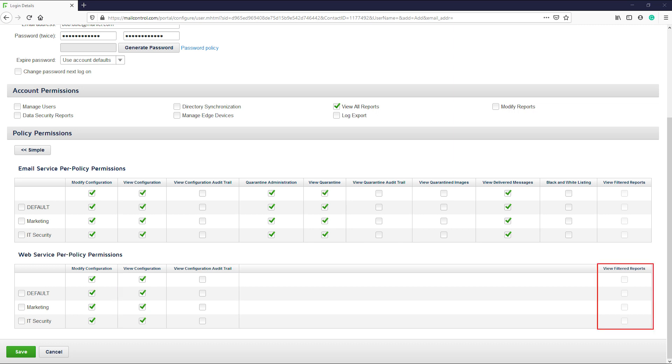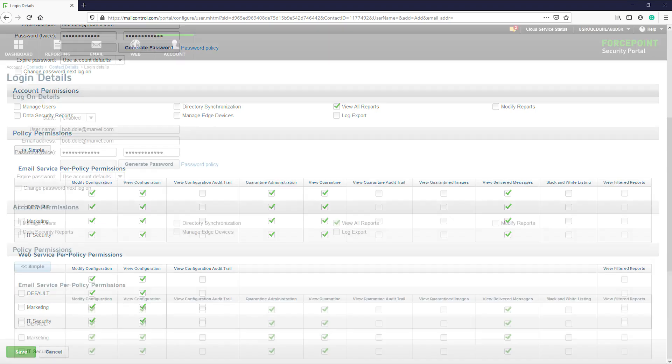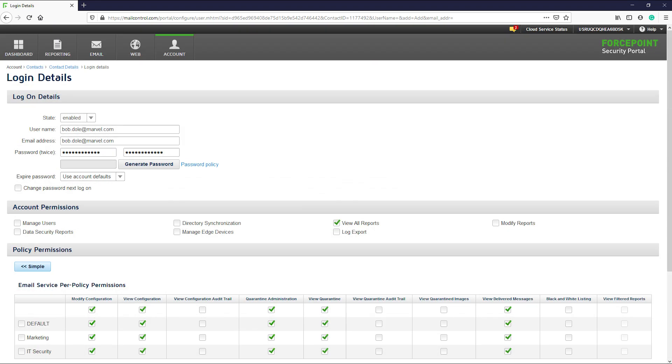The view filtered reports will only allow the admin to see the reports for the specific policy that they are assigned to. With an understanding of what each permission provides, you can now create accounts for other administrators to have access to your cloud portal.